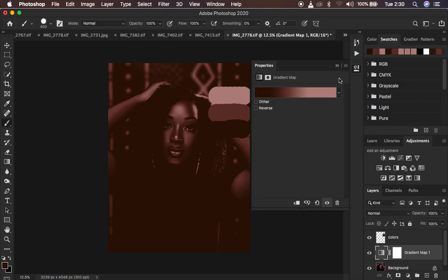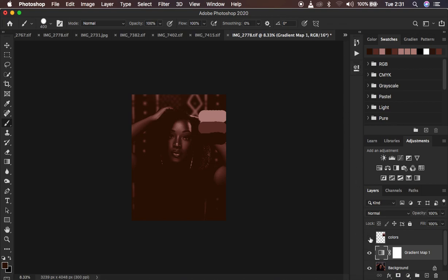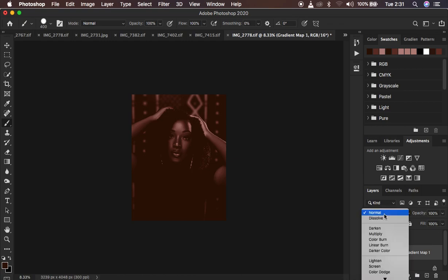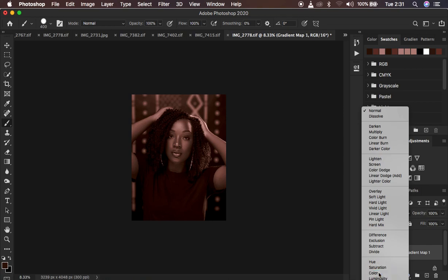After doing that, we are now done setting up the gradient map. Right now we just want to paint in those colors so that they can unify and look uniform regarding skin tone. You can also turn this off if you don't want it to confuse you. With the gradient map selected, change the blend mode from Normal all the way down to Color.